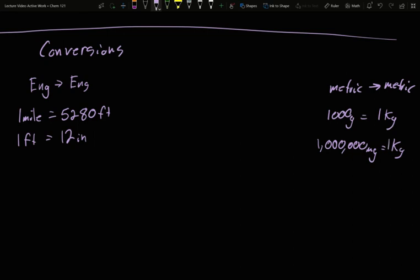Well, what about going between the systems? Because we live in the USA, we still use the English system for most of our normal pronunciation of units. And so how do I go between these? So if I want to go distances, one mile is about equal to 1.609 kilometers.